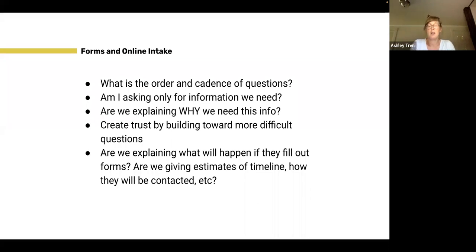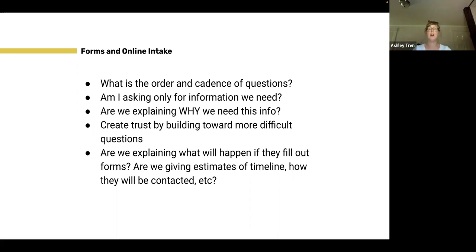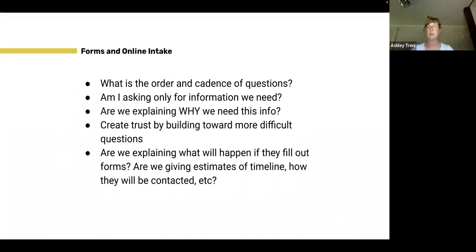Another important thing is explaining what happens — what will happen if they fill out the form. For the user hoping to get in touch with someone, what are the next steps? When might they expect to hear from someone, and how might they be contacted? This is really important information that can alleviate a lot of anxiety for users and help them be more informed about the process — all things you can build into your design of forms and online intake.